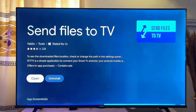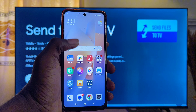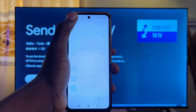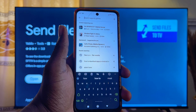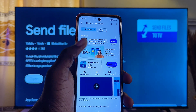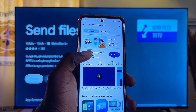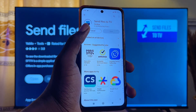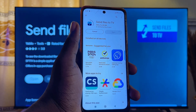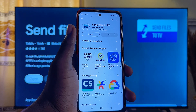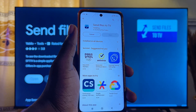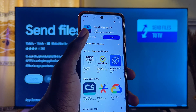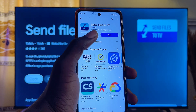Once the app is installed on your TV, before you open it, come over to your mobile phone. Open the Google Play Store and in the top search bar search for the same app. You can see the app appear — go ahead and install it on your mobile device as well. Note that this app is available for both iOS and Android, so you can also use your iPhone via the App Store.